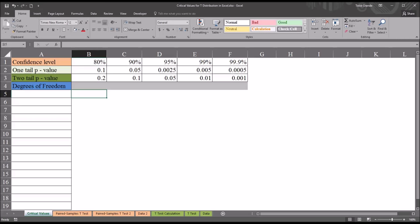Oftentimes in counseling research, when we are using either an independent samples t-test or a dependent samples t-test, we need to access the critical values for the t-distribution to determine its relationship to the t-statistic. So if the t-statistic is greater than the critical value, we reject the null hypothesis. If the t-statistic is less than the critical value, we fail to reject the null hypothesis.